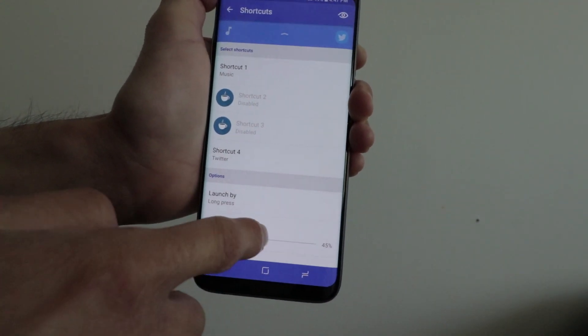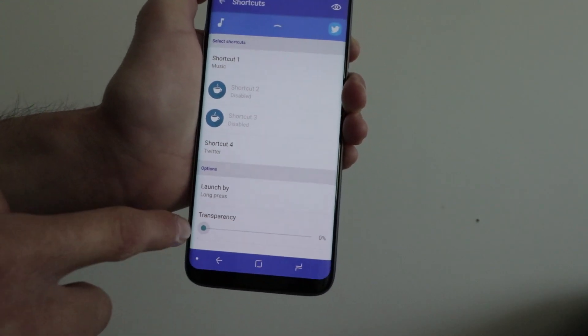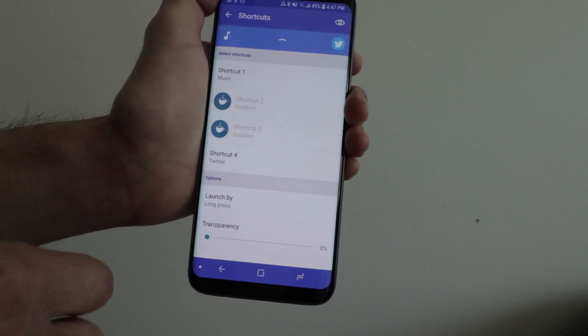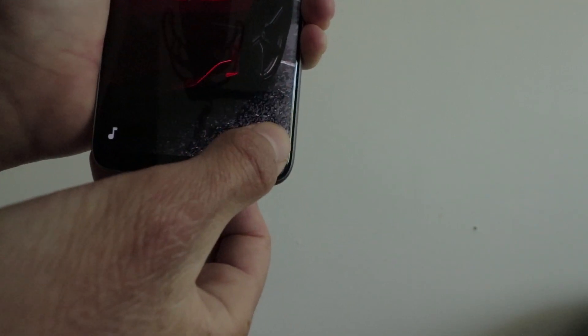You have two other spots to add apps or shortcuts, but those are in-app purchases as well.